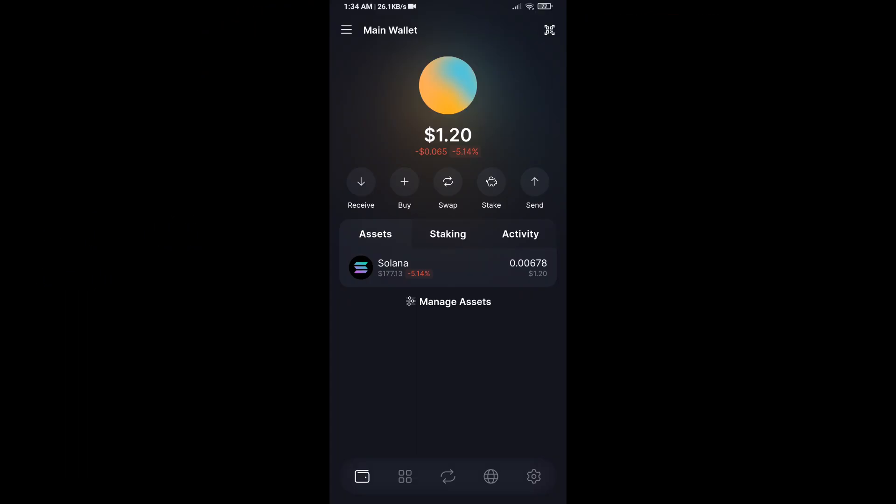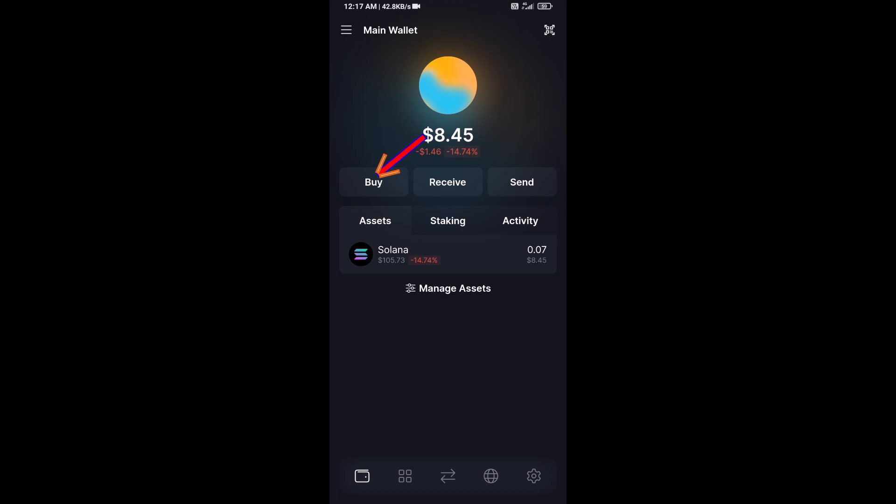Hello guys, today I'm going to share with you how to buy MED token on Solflare wallet using Raydium exchange. First, you will open Solflare wallet, then click on the buy button.